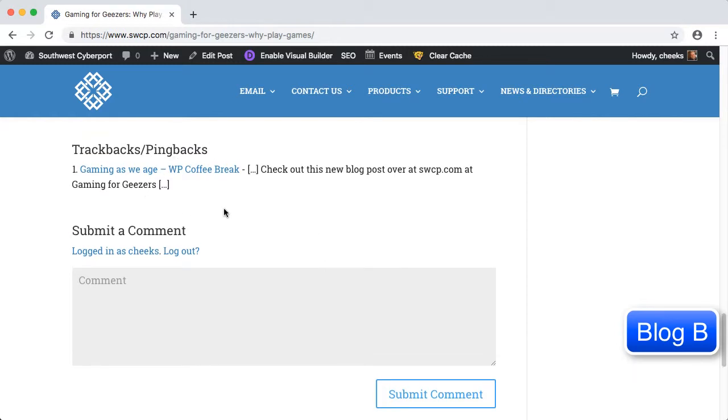It is interesting to note that the results of this process is that Blog B has now posted a link, in this comment, to Blog A. This leads to the next issue we want to talk about, pingback spam.